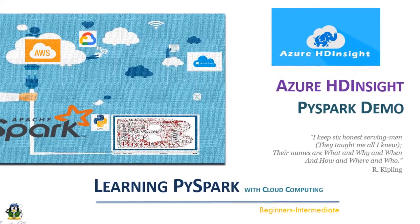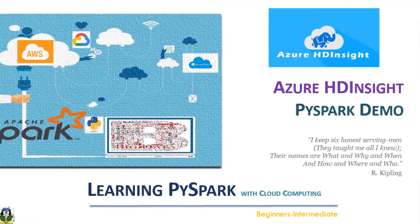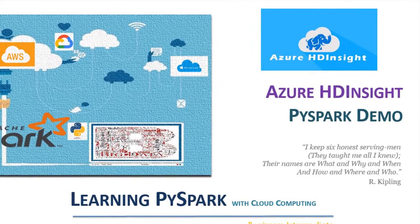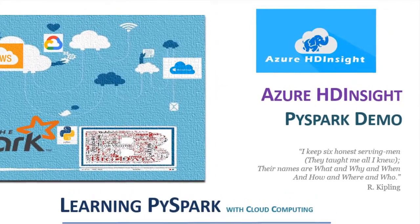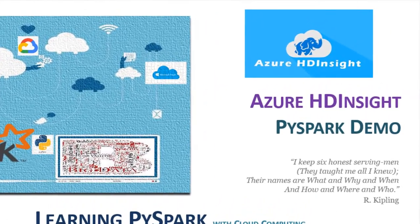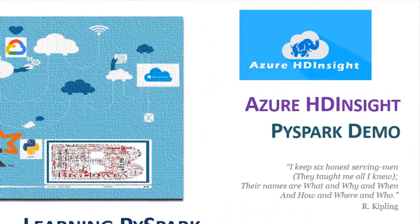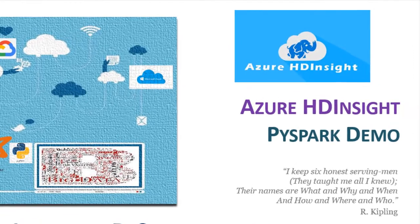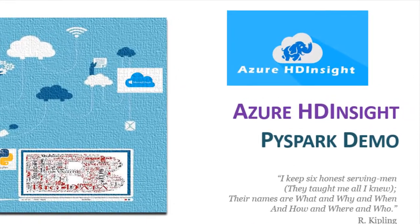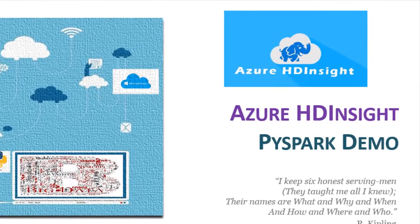Welcome to PySpark Demo on Azure HD Insight Cluster. We are going to work with HDI Cluster on Jupyter Notebook and perform many different operations.